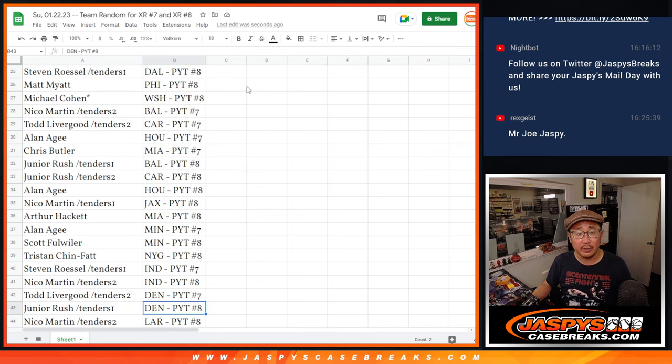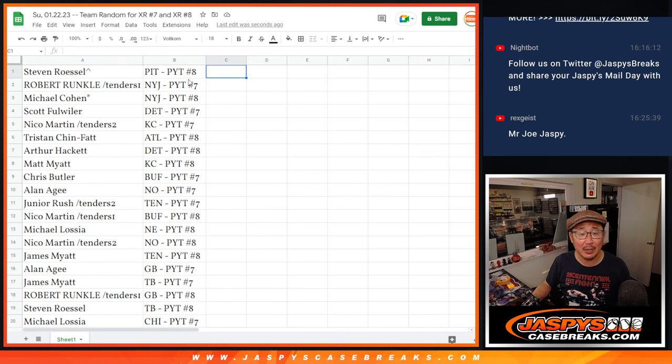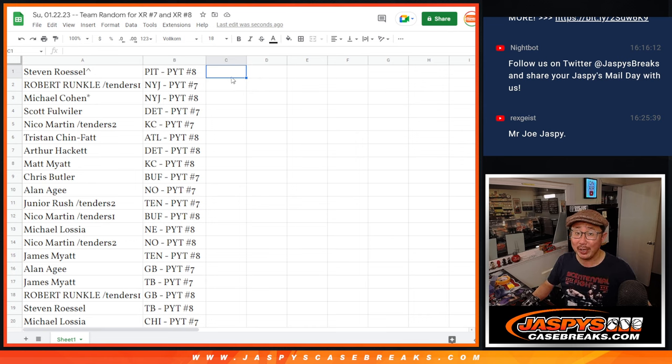There you go, gang. I'm Joe for Jaspi's CaseBreaks.com. Thanks for getting in on this. We'll see you in the next couple of videos for those two breaks. Bye-bye.